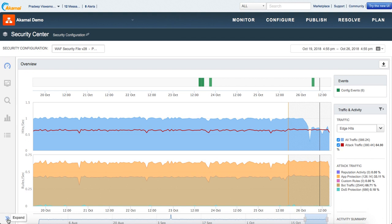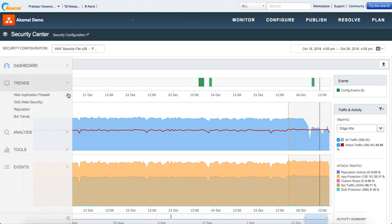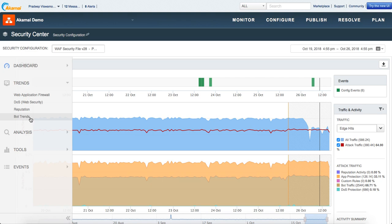For the purpose of this training, I'm going to go into the trends. As you can see here, there are trends available for WAF, DOS which is your rate controls, reputation, and bot trends. Let me take WAF as an example.